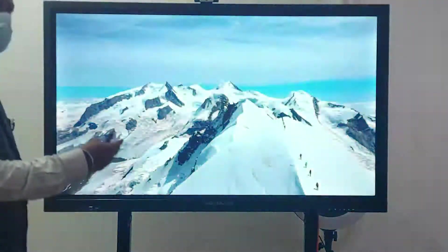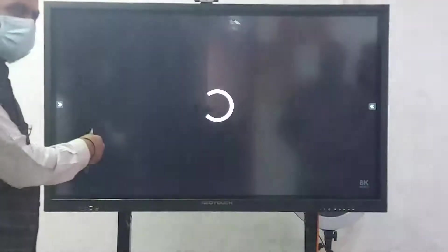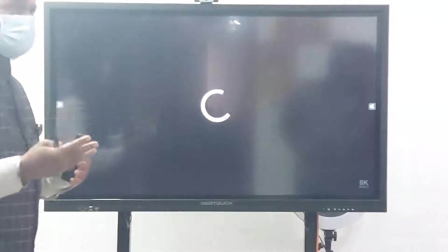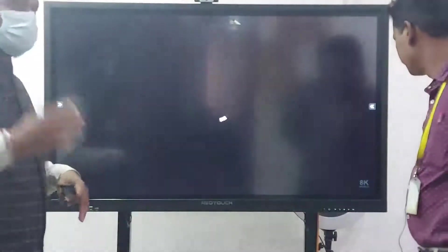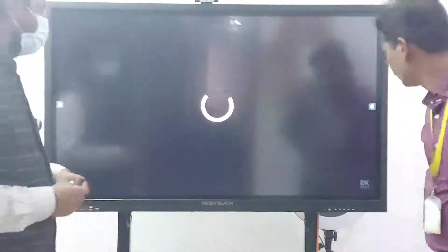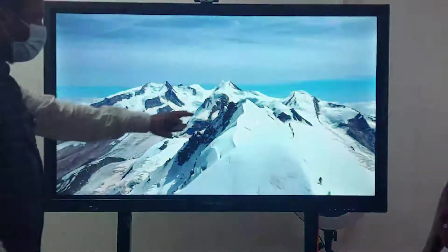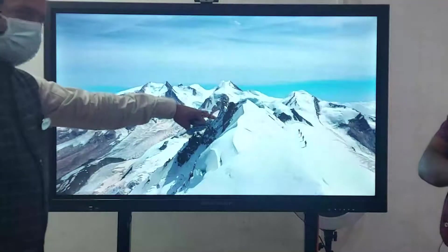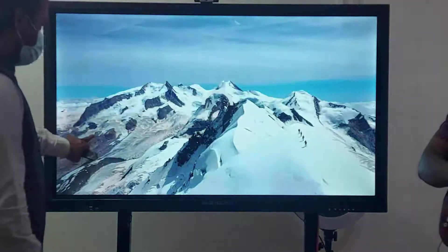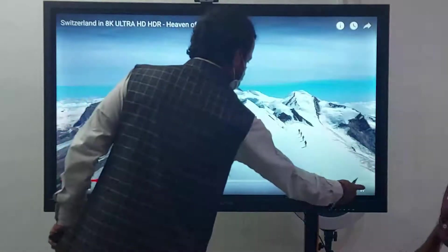We are just showing you the demo. We have i5 and i7 processors, 8th generation and 7th generation options. The clarity and quality of the video is excellent.